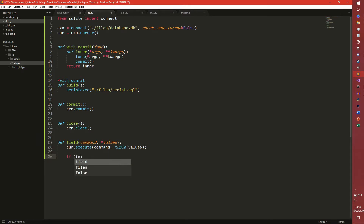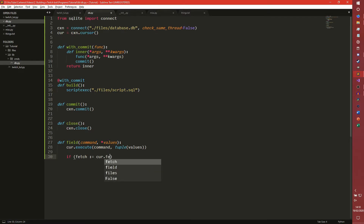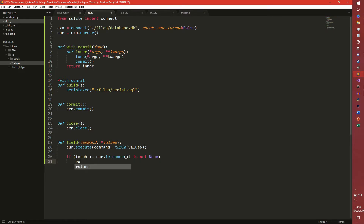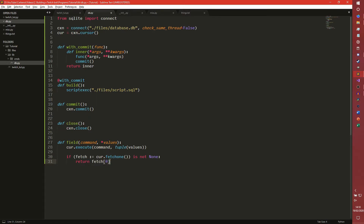Then if fetch - we're going to use the Python 3.8 walrus operator to do this because it's just a little nicer. cursor.fetchone will be automatically assigned to a variable called fetch. We need to check if it's not None - so if it does actually exist in the database - we return the first value of that. So essentially if we just want a single field, this will return a single field rather than a tuple that we'd then have to access.